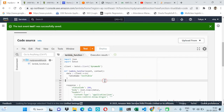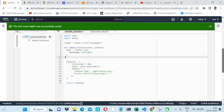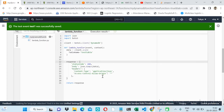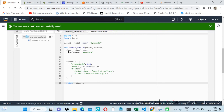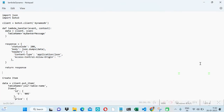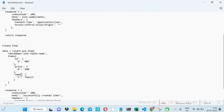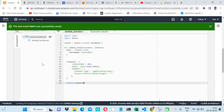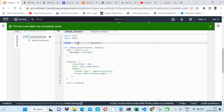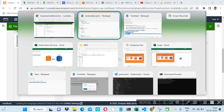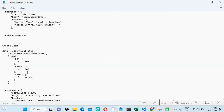Now let's see how we can insert data into our DynamoDB table with the help of a Lambda function. I'll replace the current code with a create-item code. With the help of the client we already created using boto3, we access DynamoDB and apply the put_item method — client.put_item — with the table name specified.